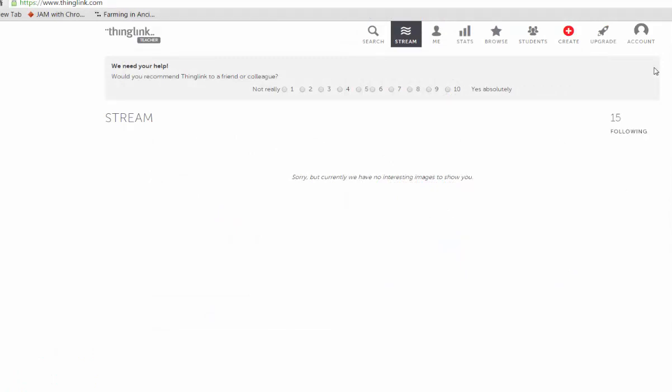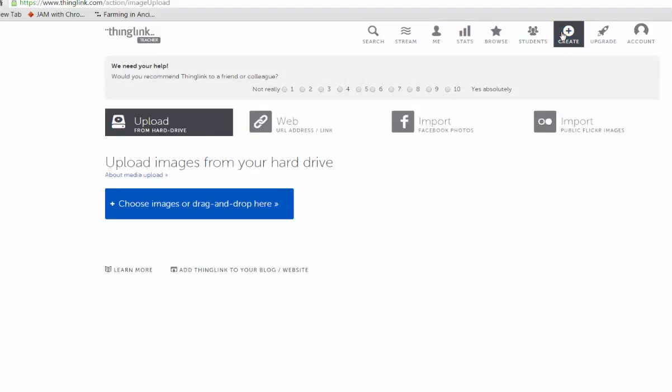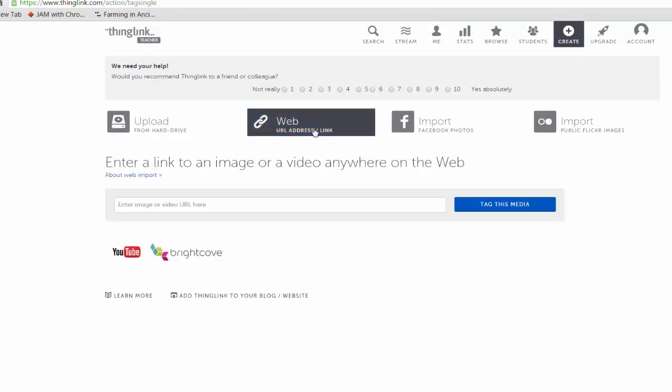You need to start by selecting the image that you want to tag. This can include one that you upload from your computer, or one that you search and find on the internet.